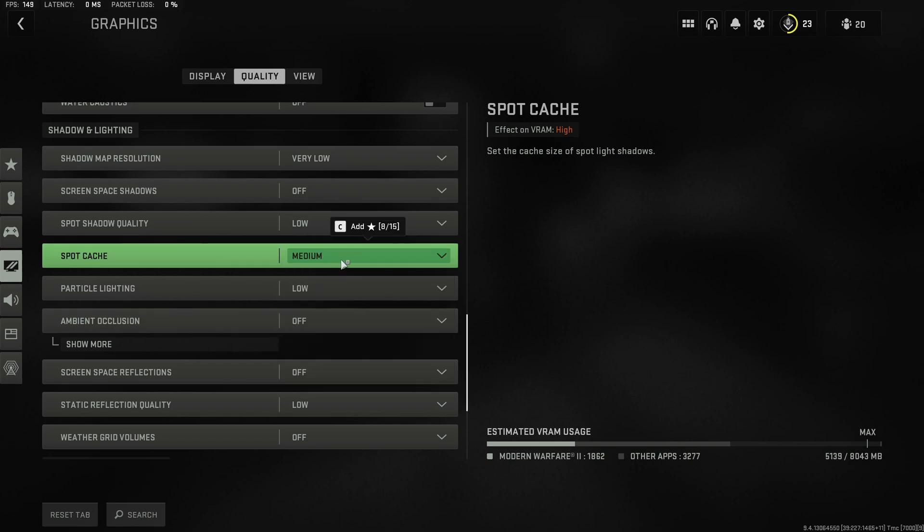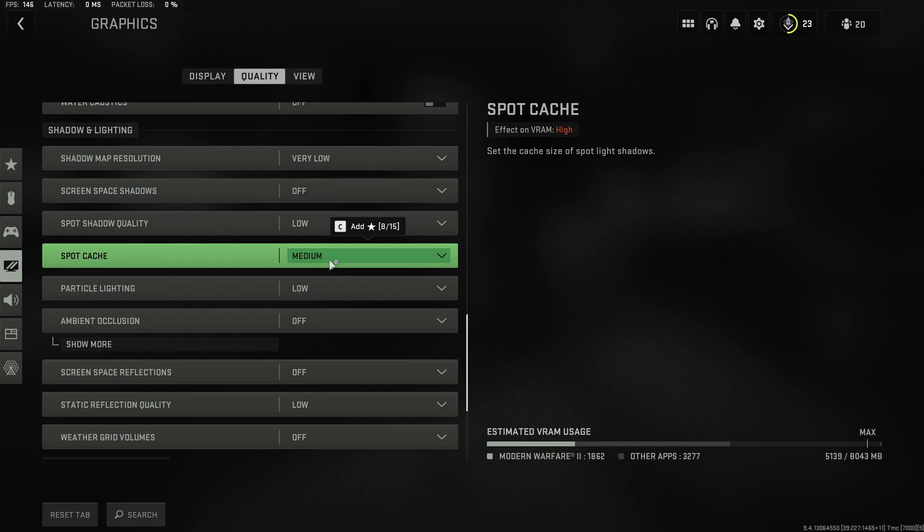If you have a lot of VRAM available then you might even consider setting this to high as this gives you a little bit more performance at the potential cost of more stuttering.